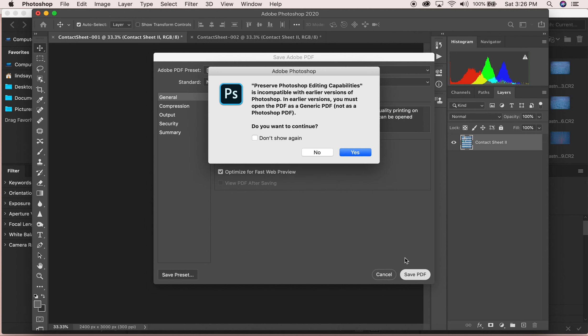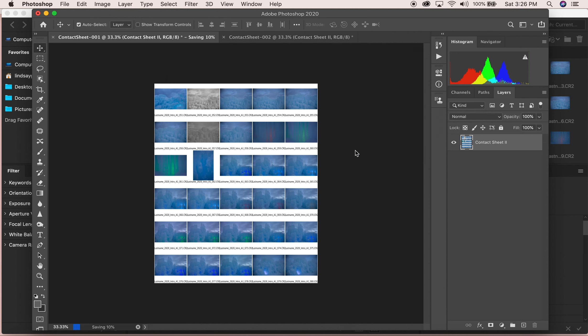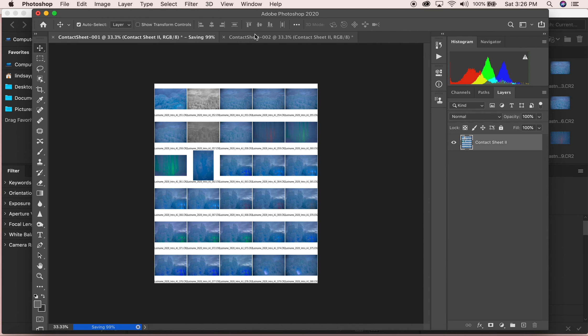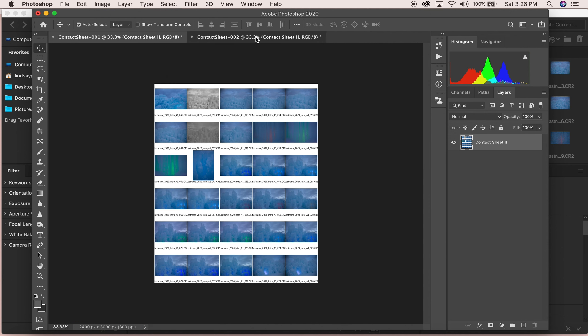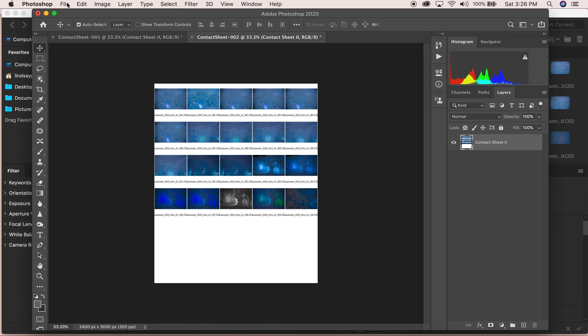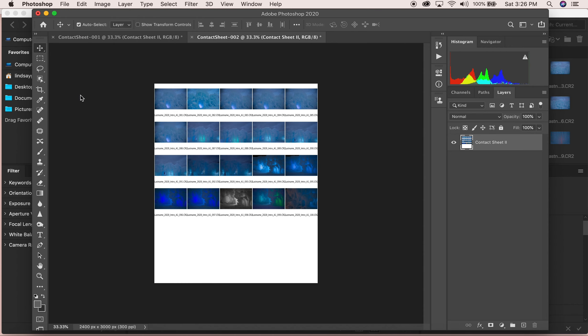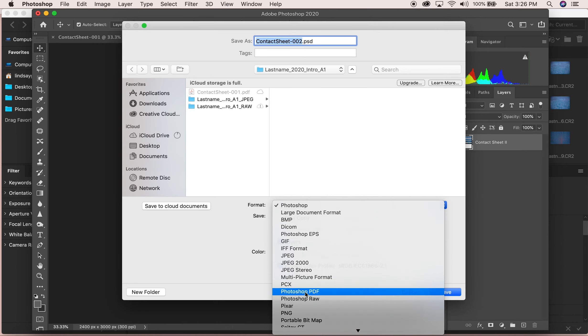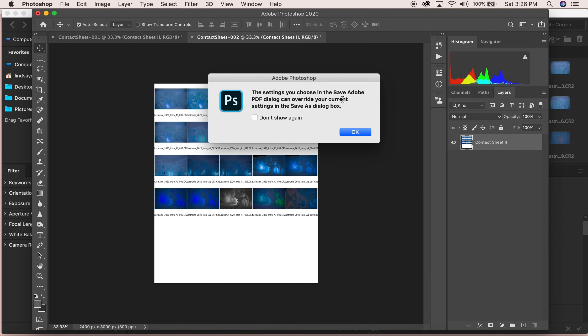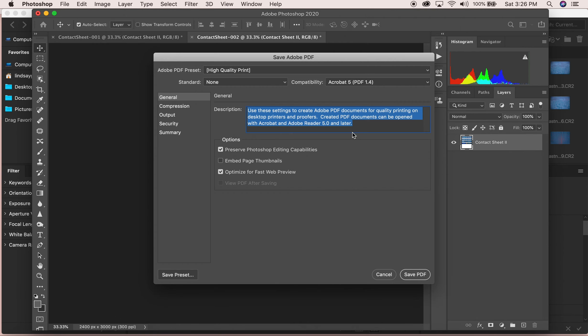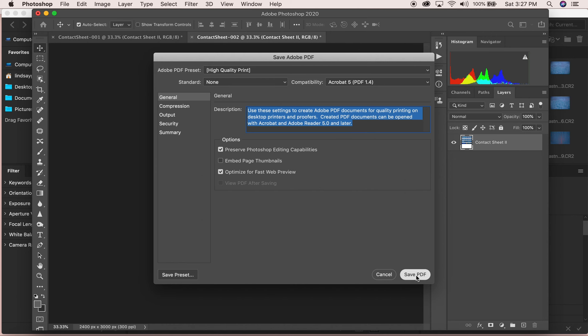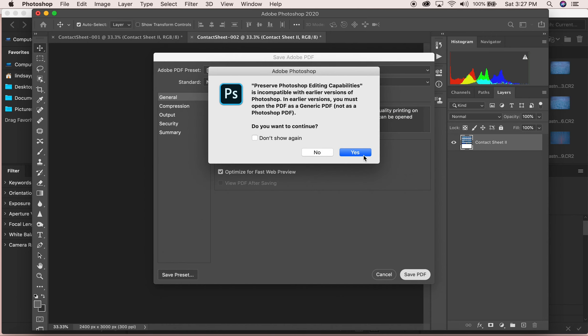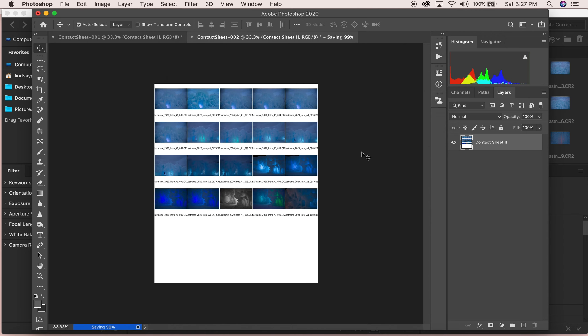I'm just going to drop it right directly into here. You're going to want to make sure that this is going to be a Photoshop PDF and make sure that you just keep the number the same. Press Save. Then Save PDF, and then you're going to do it for all the different sheets. So luckily I only have two.